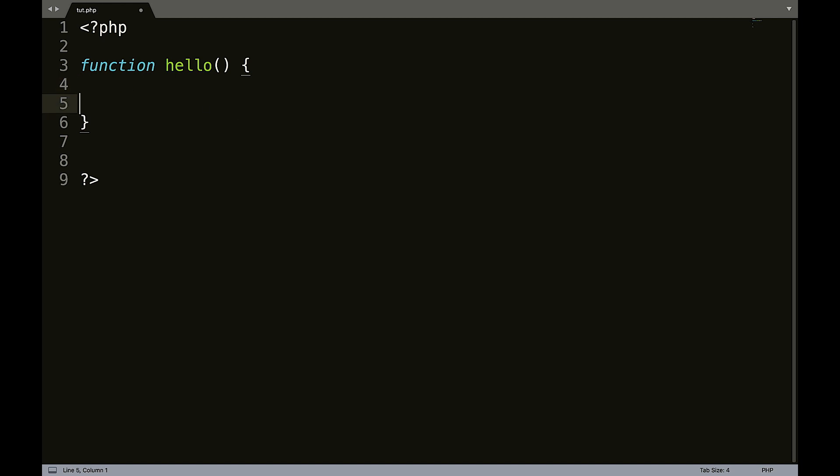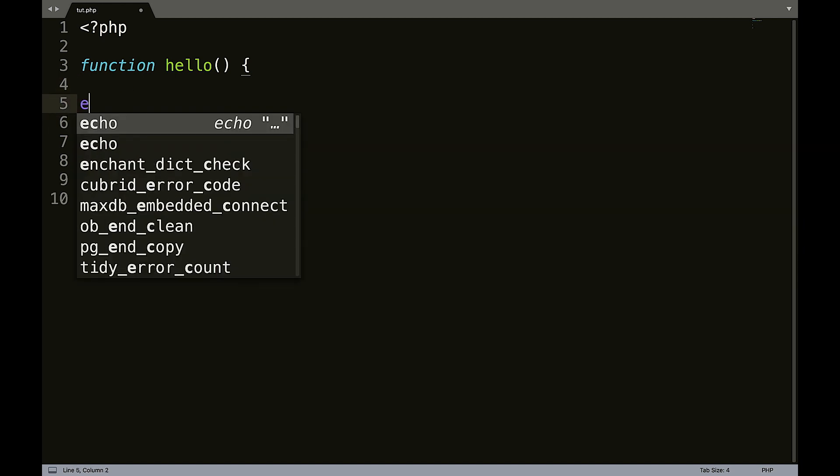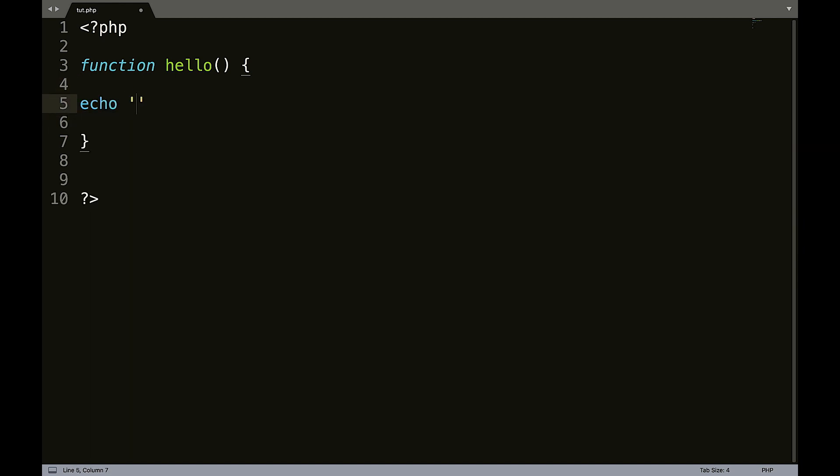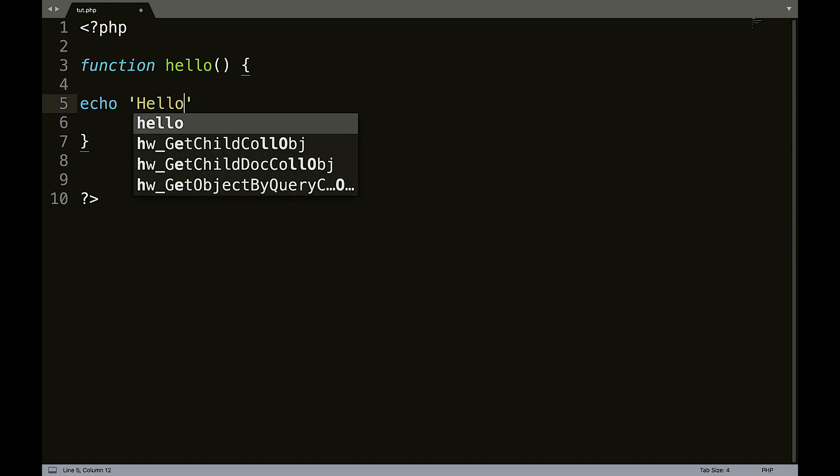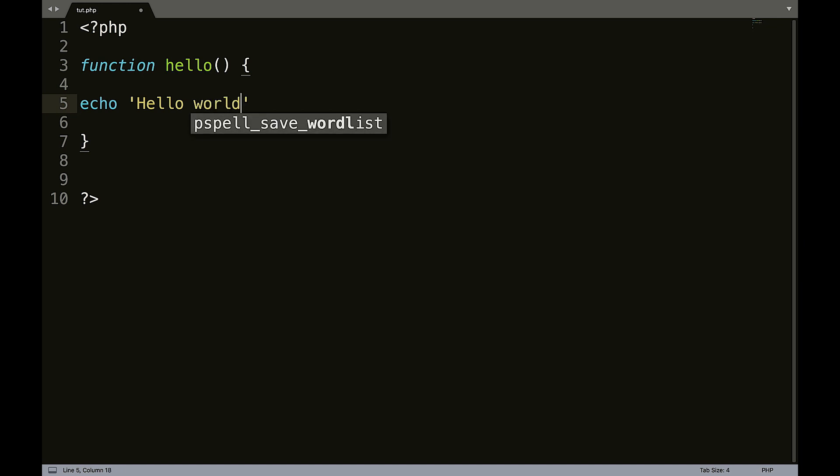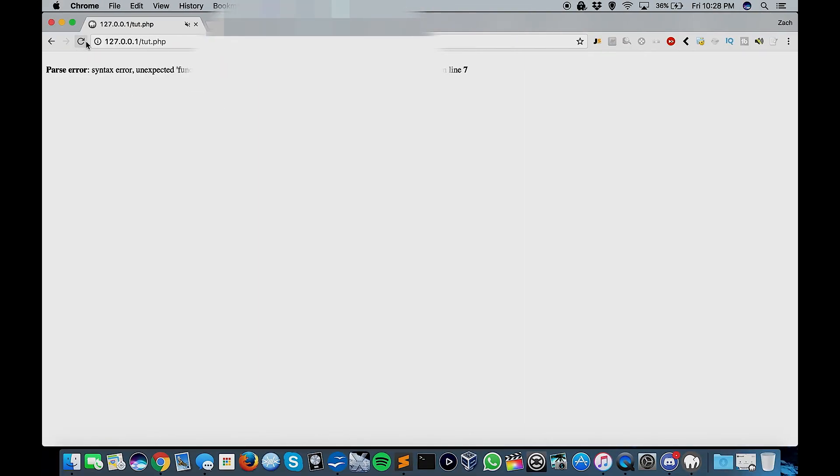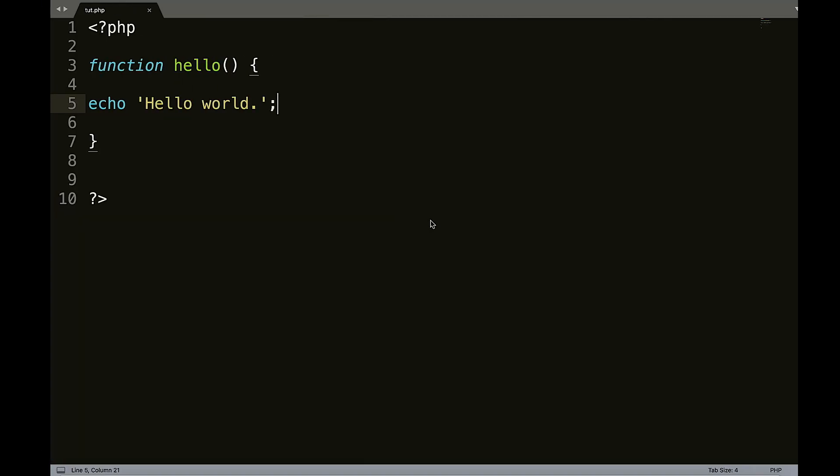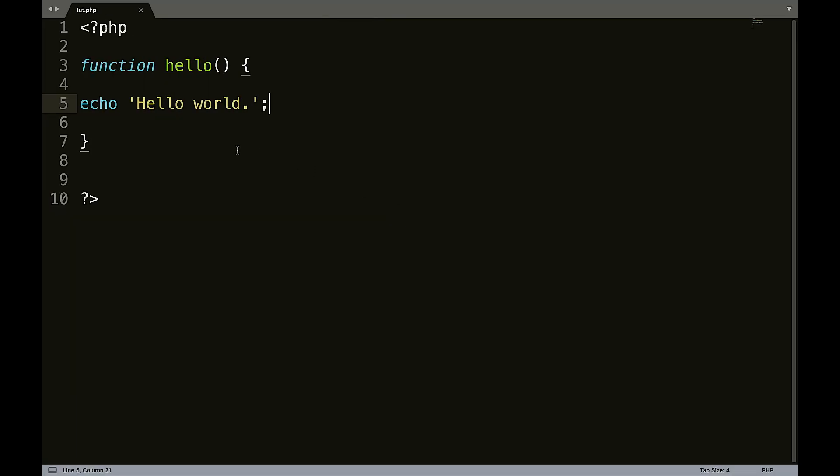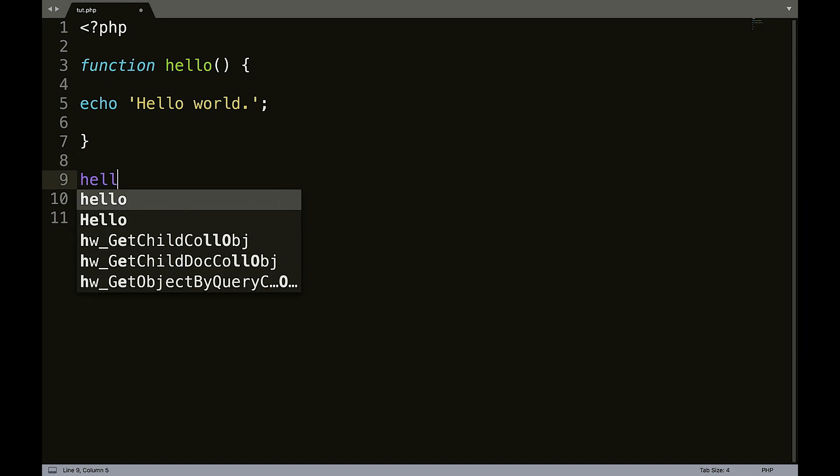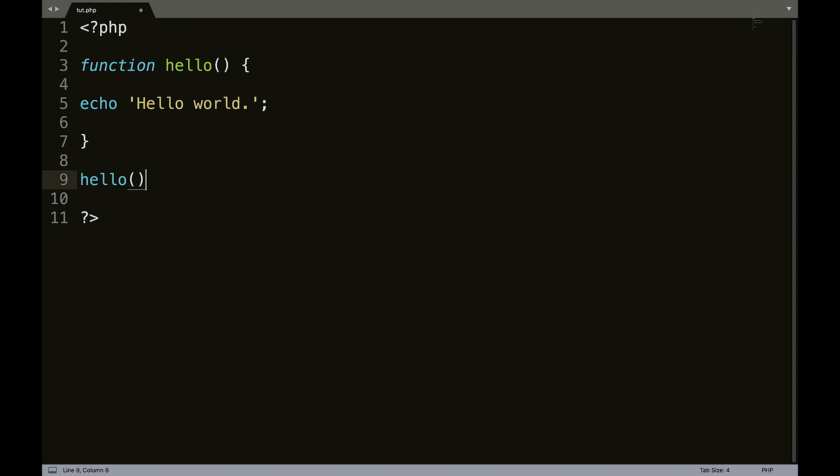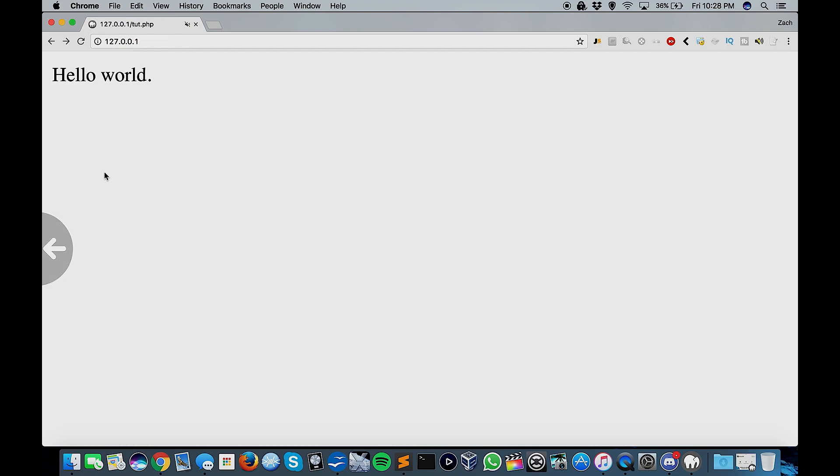So what we can do now is we can say echo hello world. Put a period in there, proper punctuation and whatnot. And we can refresh this. And as you can see, it's a blank page. Nothing's happened. Well, that's because we haven't actually called the function. So now if we say hello, save that and refresh it. Now we get our hello world.